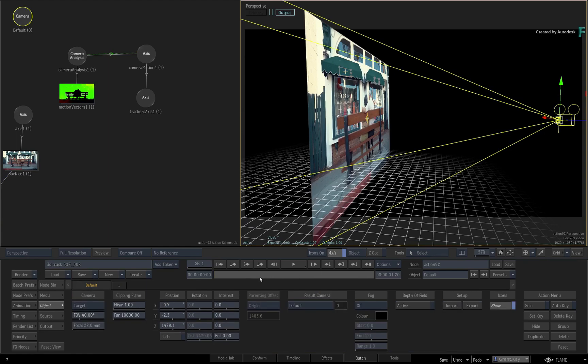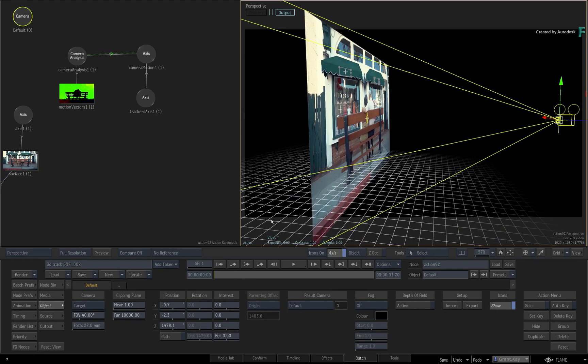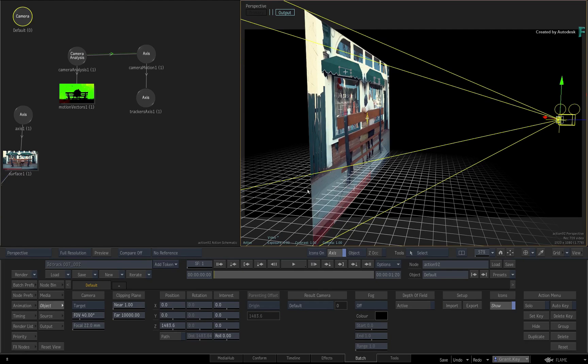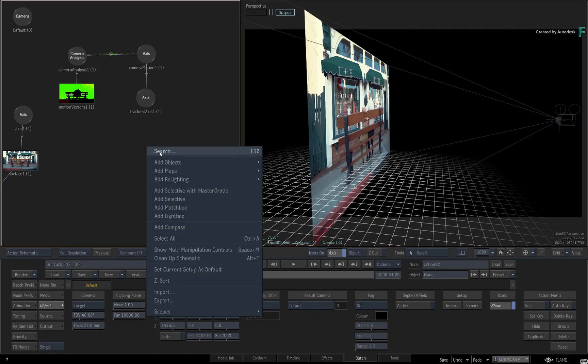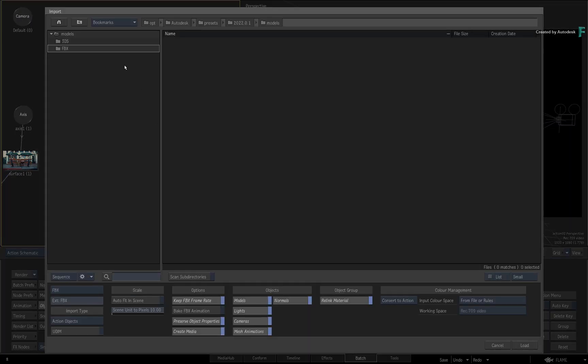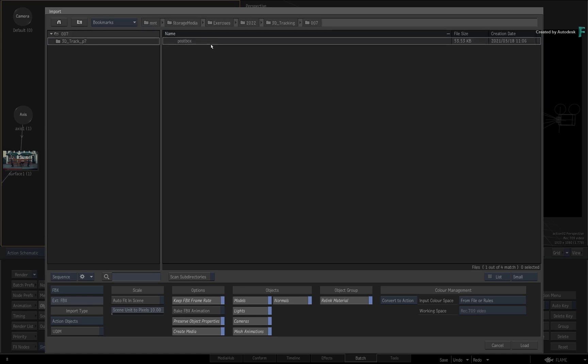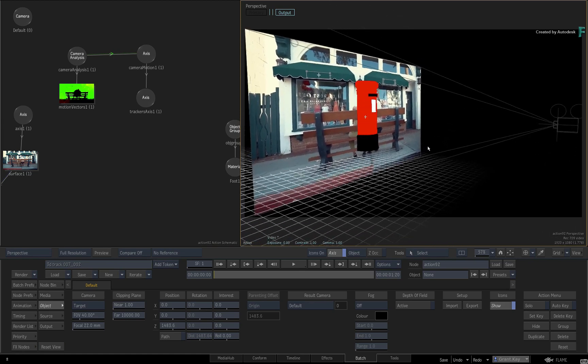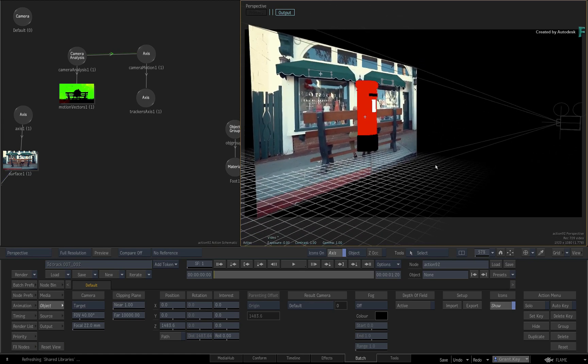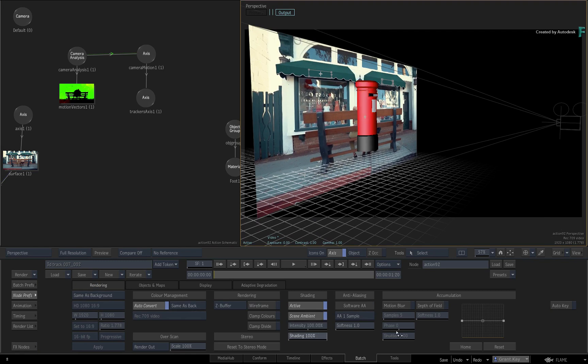Now let's bring in a 3D object to complete the example. Call up the contextual menu and import a 3D object. For this example, you have a 3D model of a postbox. To make it look a little better, go to the Action node preferences and enable Shading with Scene Ambience.